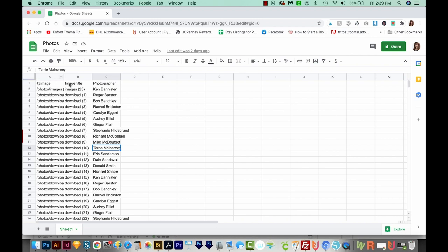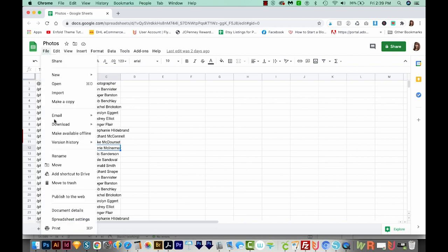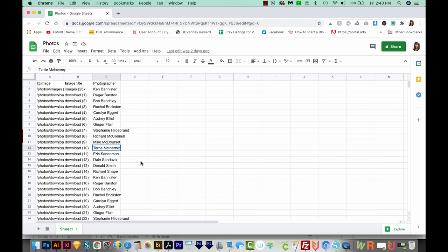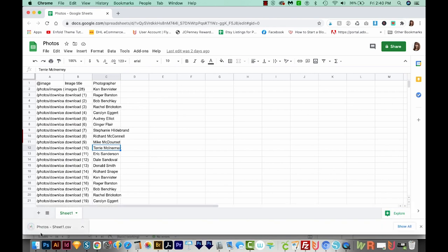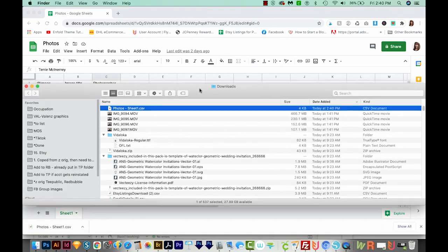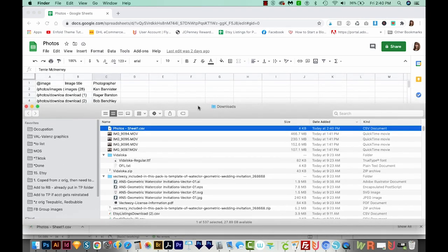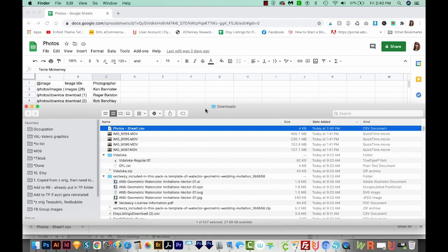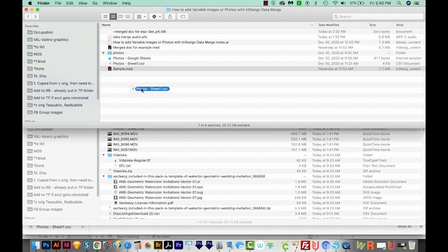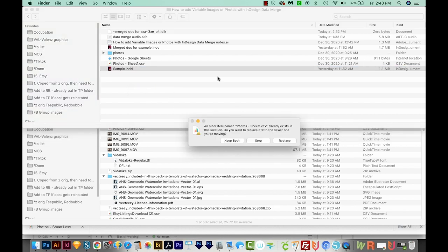So we'll go to File, Download, and then comma separated values, which is the CSV. So we'll save that, and it'll come right down into my downloads. In Excel, this is going to be something like File, Save As, CSV, or something like that. It might even be Export As. So I've got my Photos Sheet 1 down here in Downloads. And I'm just going to click and pull this up here into my other folder, along with my InDesign document and my photos. I already had one in there, but I'm going to override it.